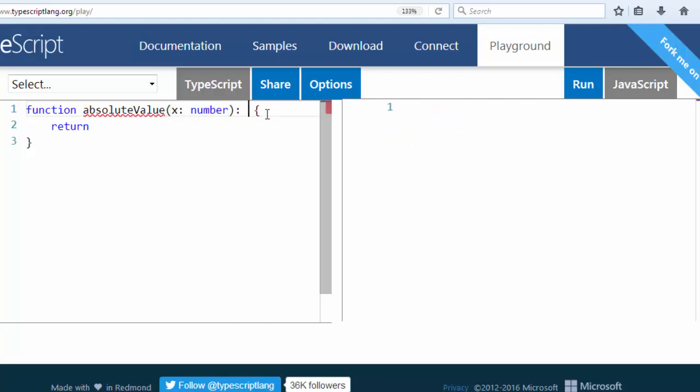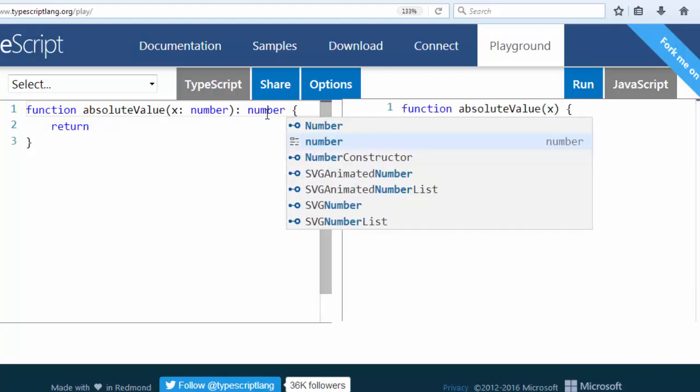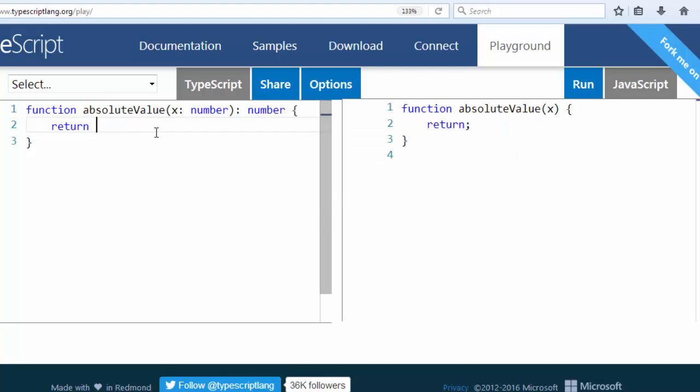our returning value. The type of our returning value will also be a number. So it's very similar to define a function in TypeScript if you know JavaScript, but you need to keep in mind that you need to